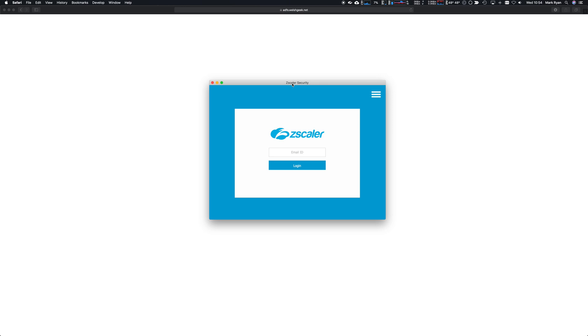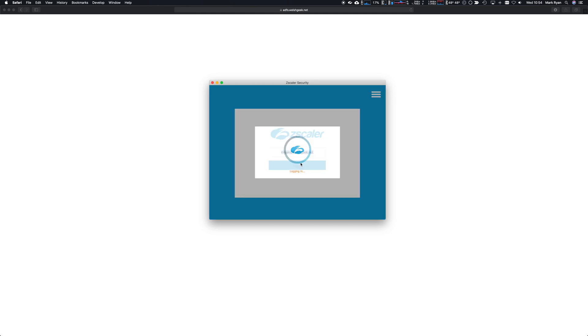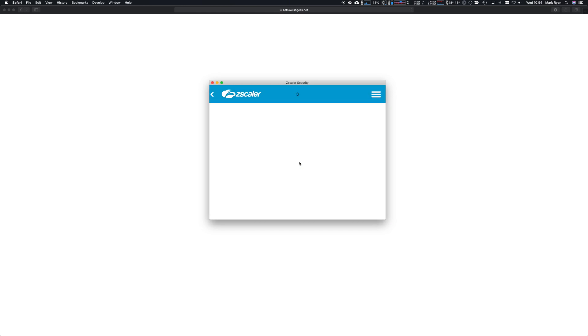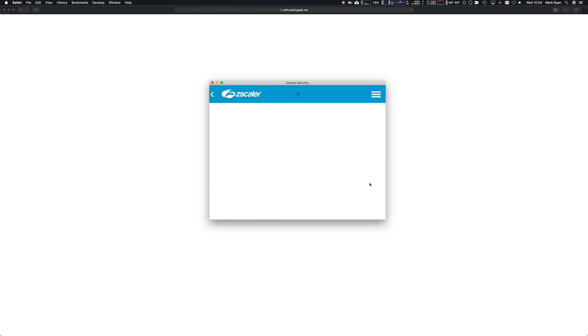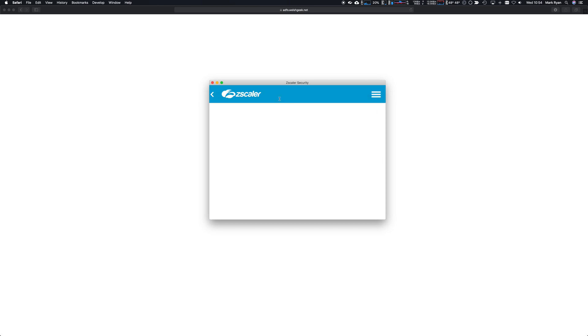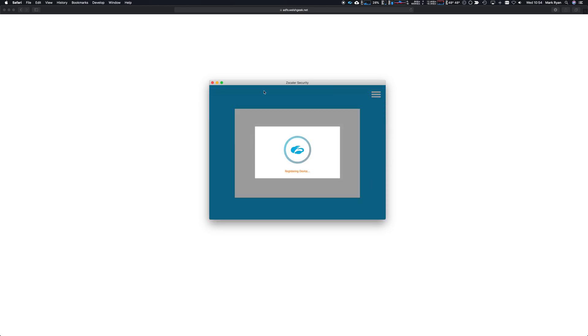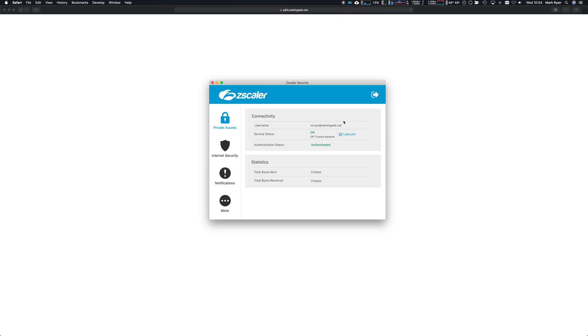If we now log in here as mryan@welshgeek.net and I select my cloud and sign in with an X.509 certificate, because this is a Safari embedded browser, that will automatically sign in with certificates. Those two things are really important.